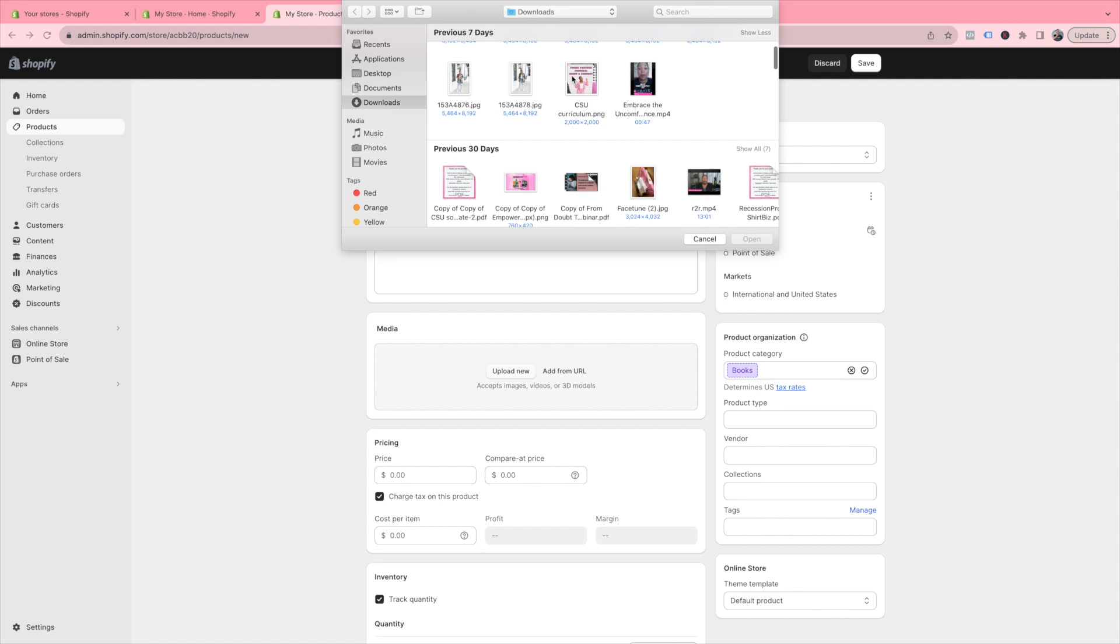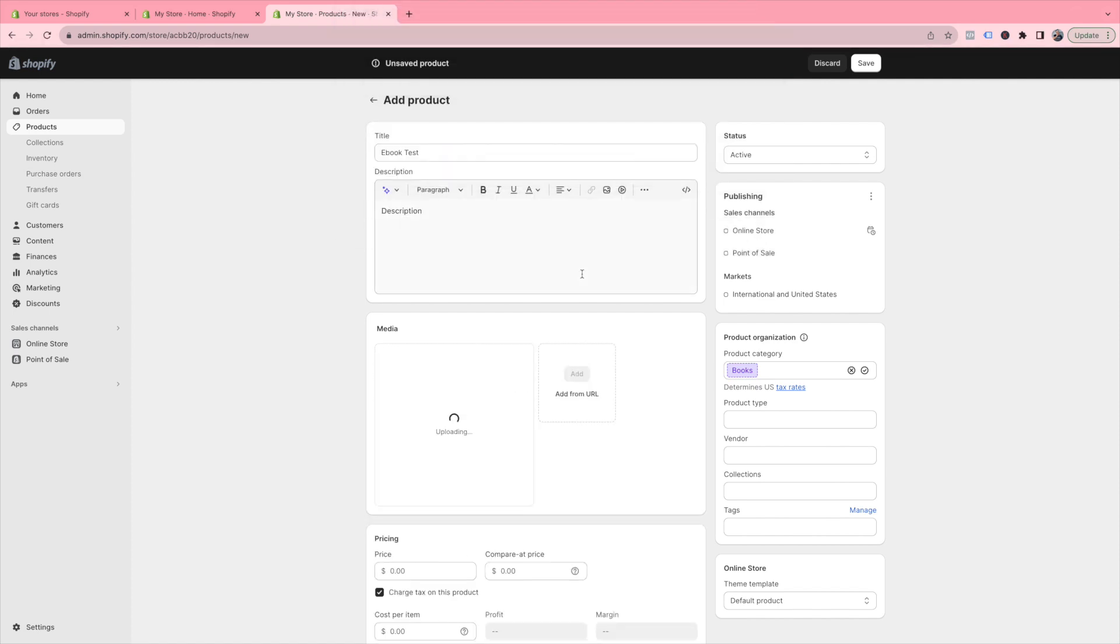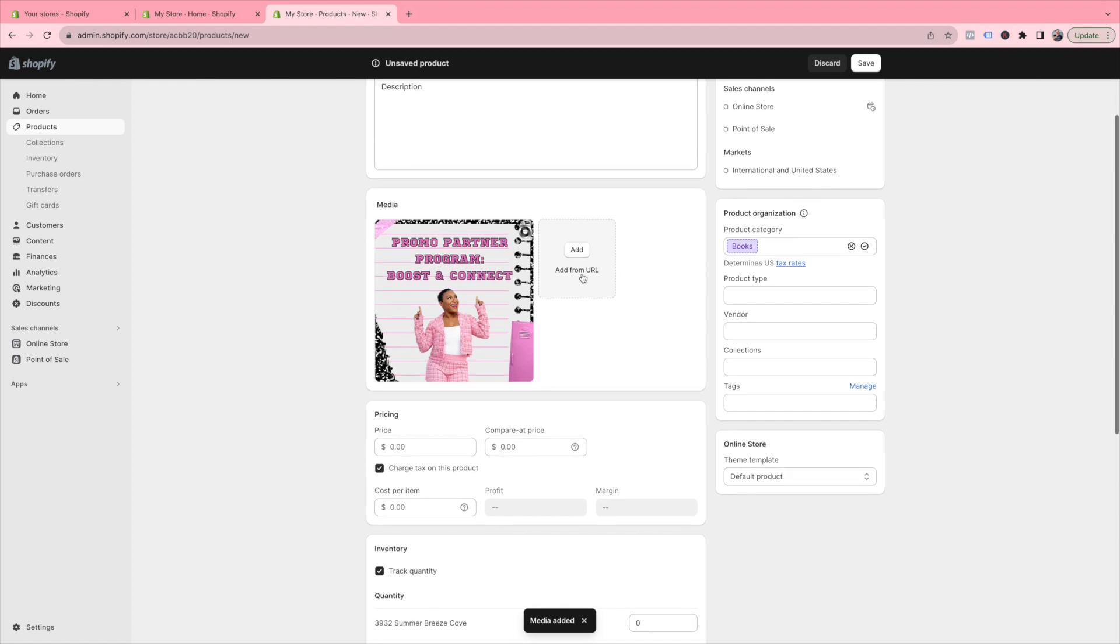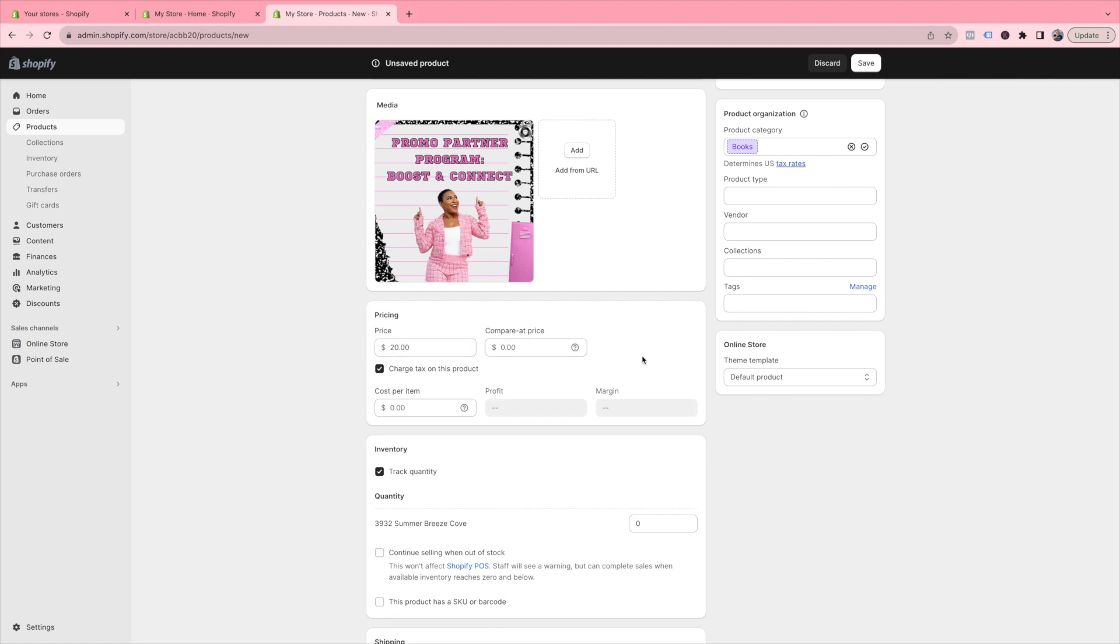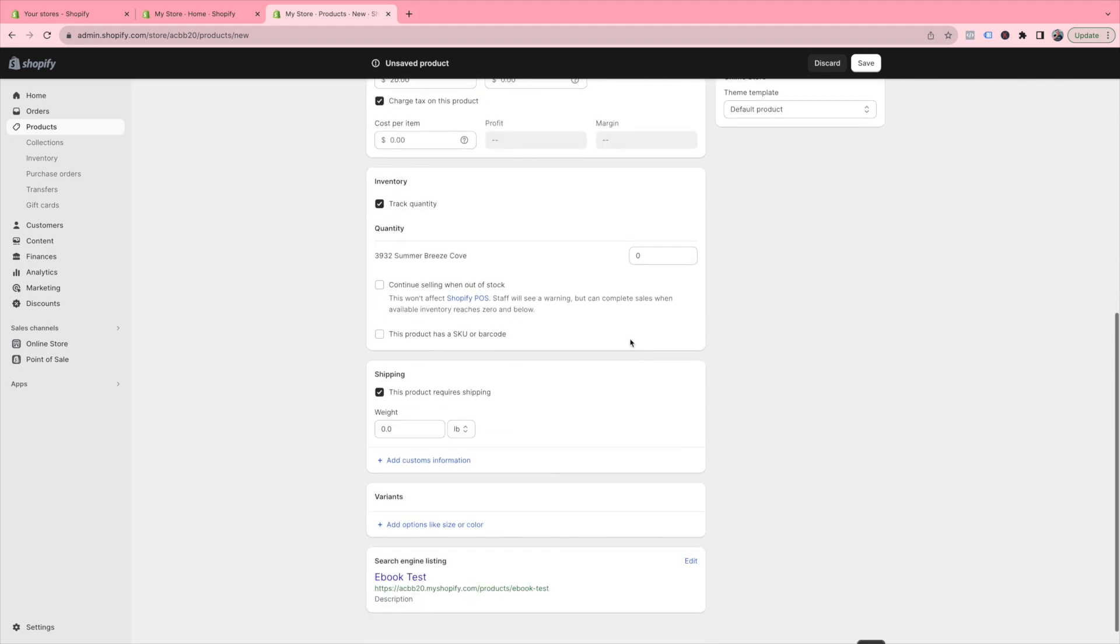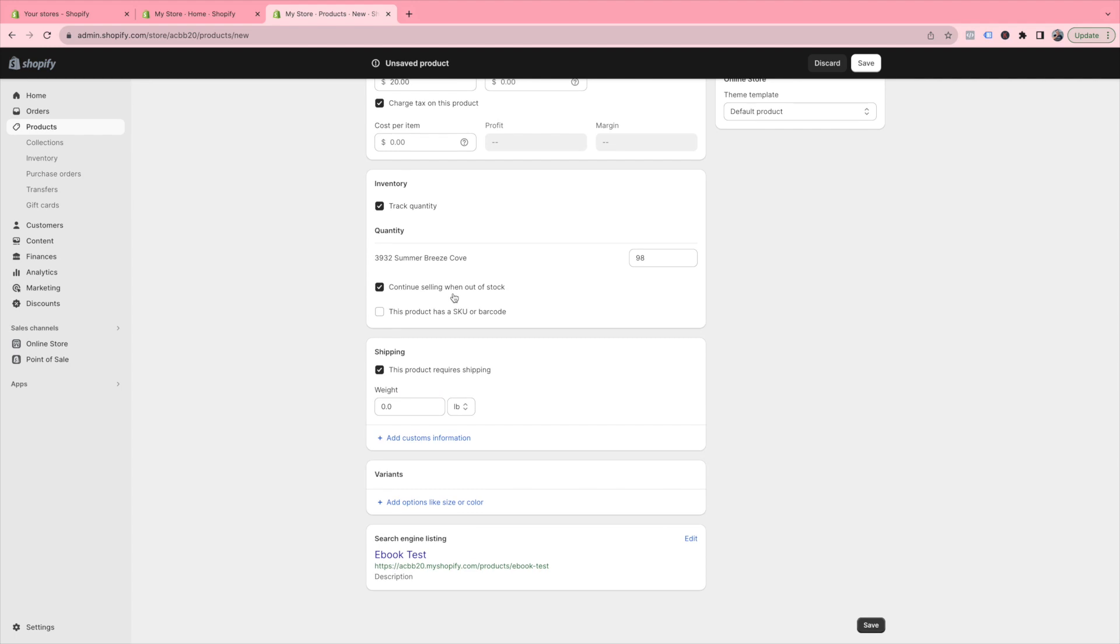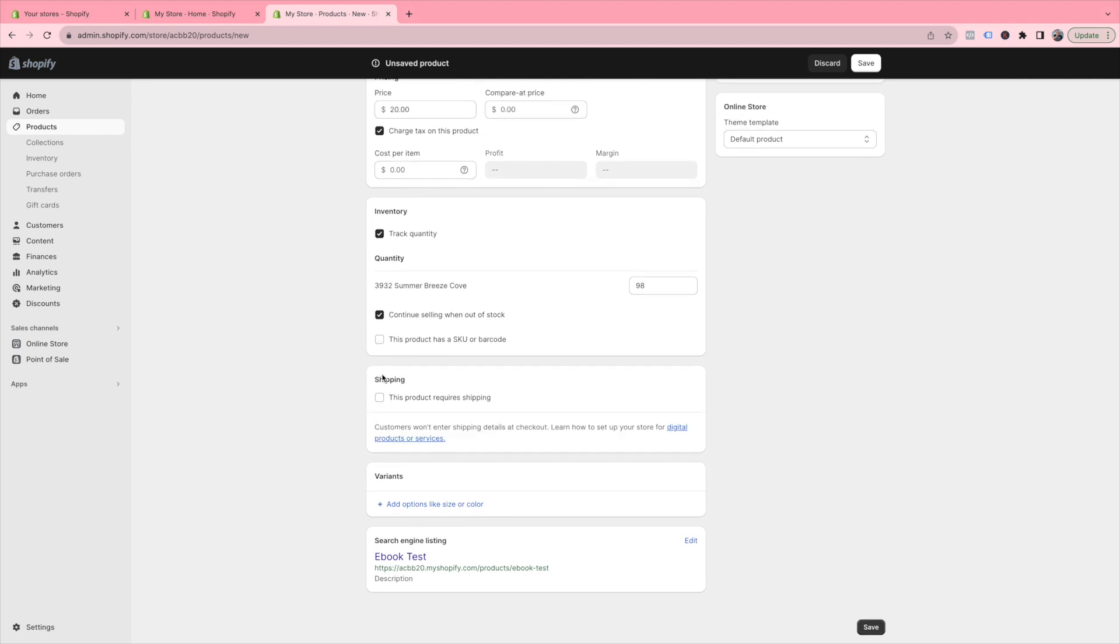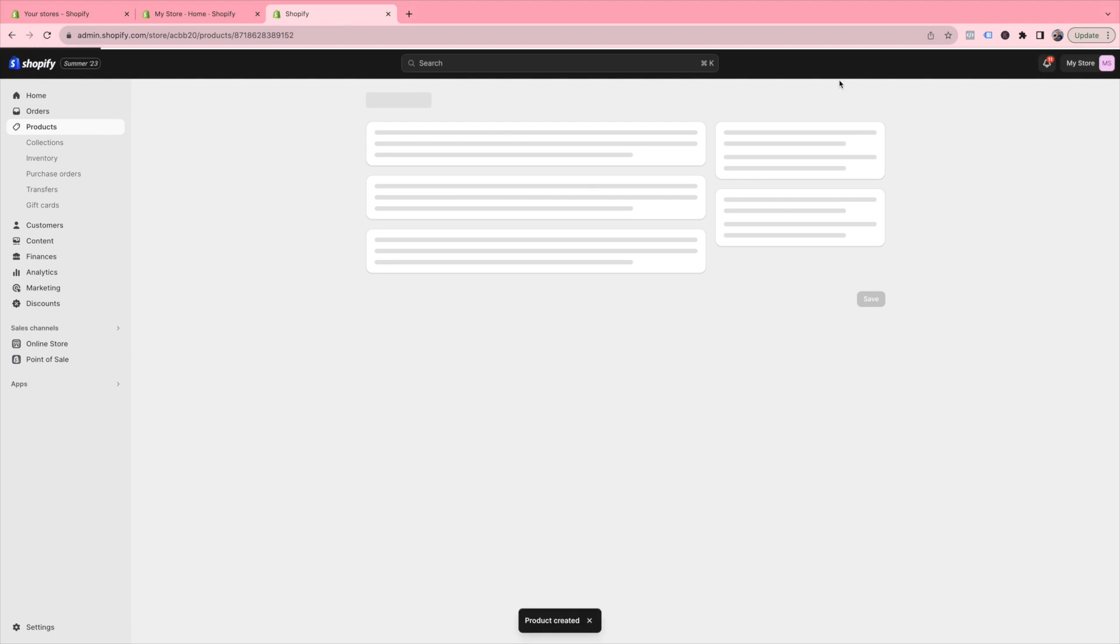You are then going to input the price. For inventory, you can keep it selected as Track Quantity and put any number you desire for your quantity. But I always like to check Continue Selling When Out of Stock, so you can still sell the product even when it's out of stock since it's digital. Then uncheck This Product Requires Shipping because it does not. Then select Save.